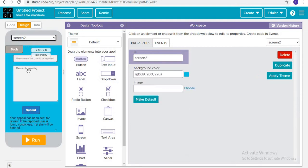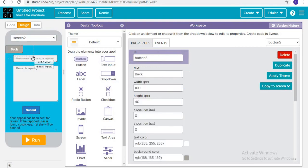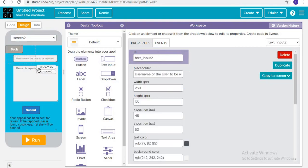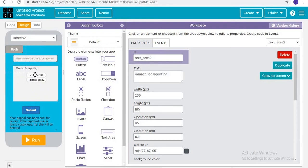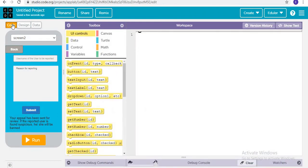In screen number two, you are going to make a Back button, then a label or text input for the username of the user to be reported, then a text area for the reason why you are reporting them, then a Submit button, and finally a label that says 'Your appeal has been sent for review. If the reported user is found suspicious, he or she will be banned.'